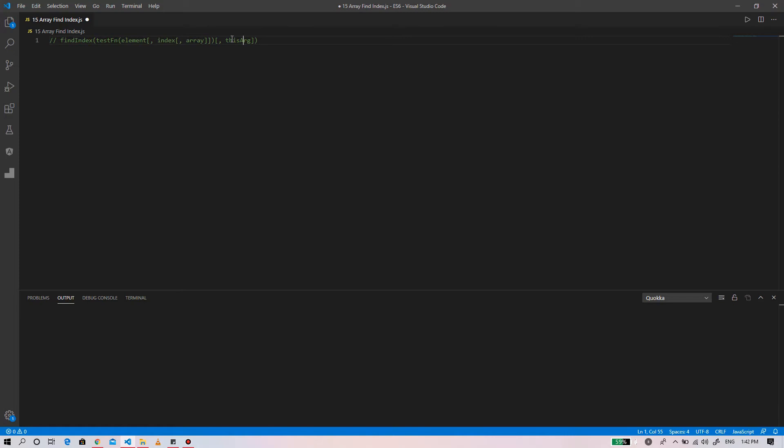The find index executes the test function on every element in the array until it finds one where the test function returns a true value. Once the find index method finds an element within an array, it immediately returns the index of that element.